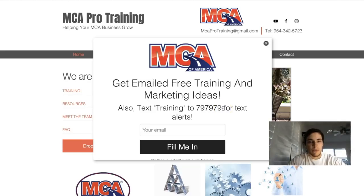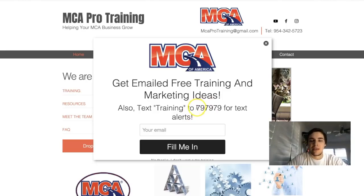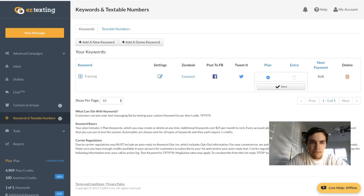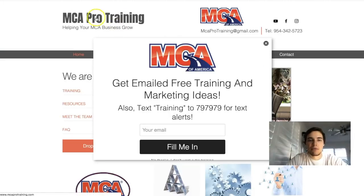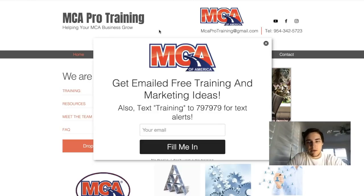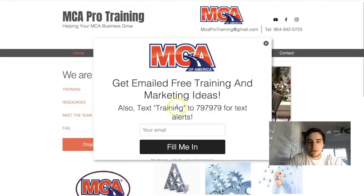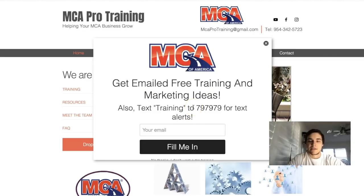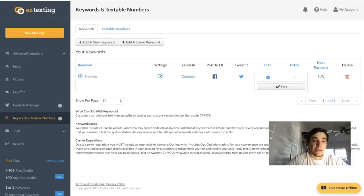Once they text your keyword, they're going to receive a follow-up series of text messages throughout the week or throughout the day — whatever you want. I'll show you how to set that up. Also, MCAProtraining.com is a free training website for any associate who wants basic information to help get up and running. The pop-up on that site lets people subscribe so I can build my texting list over time.